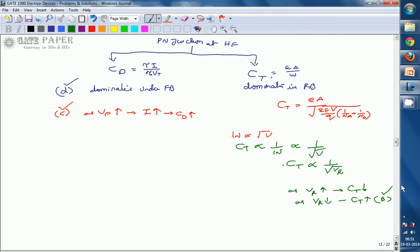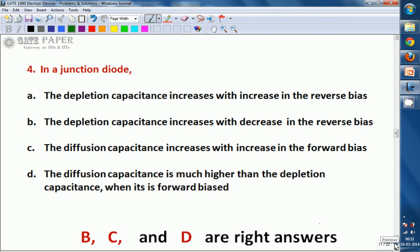So options B, C, and D are all correct for this question. In a junction diode: B — depletion capacitance increases with decrease in reverse bias; C — diffusion capacitance increases with increase in forward bias; D — diffusion capacitance dominates under forward bias compared to transition capacitance. Thank you.